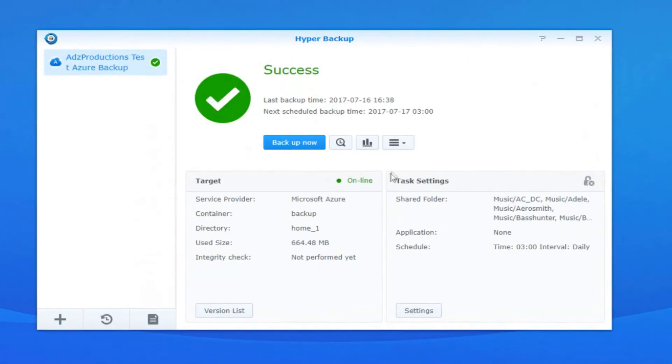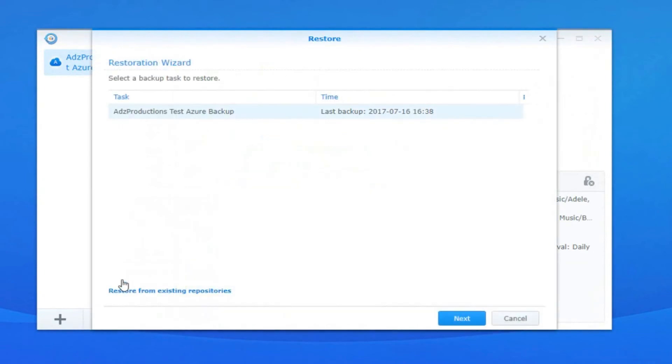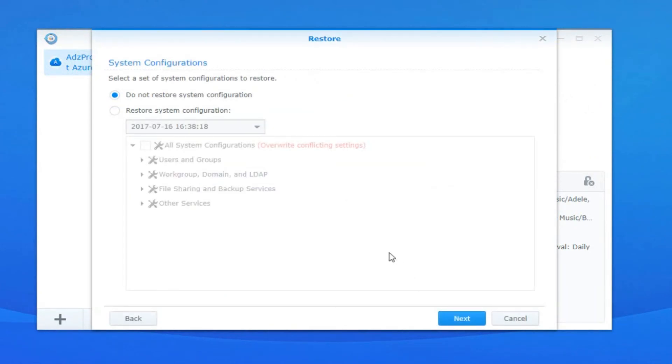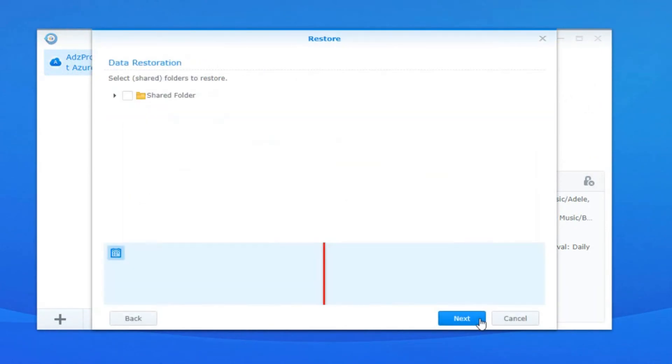You can also press restore and reference the backups that you've done previously on Azure, so not only can you back up directly to the cloud, you can also restore directly from the backups that you've done to the cloud.